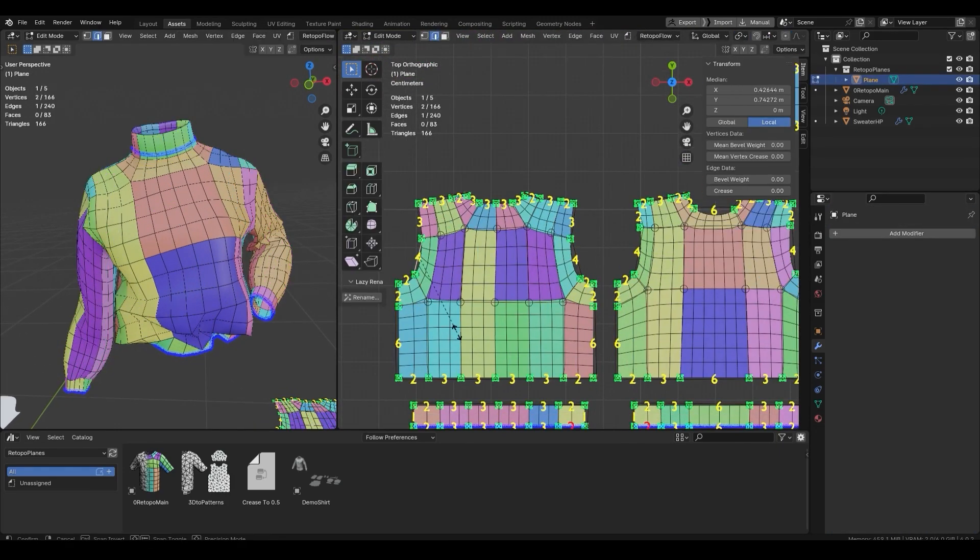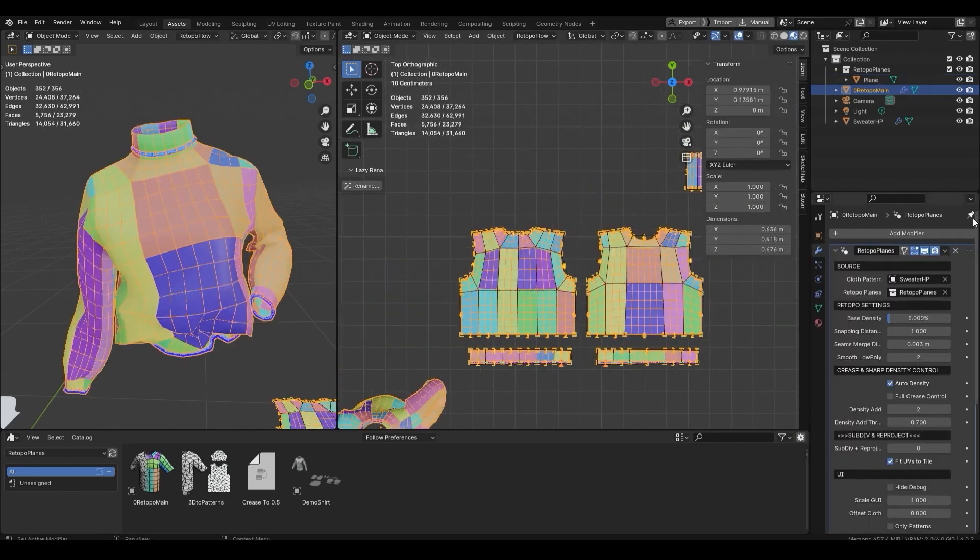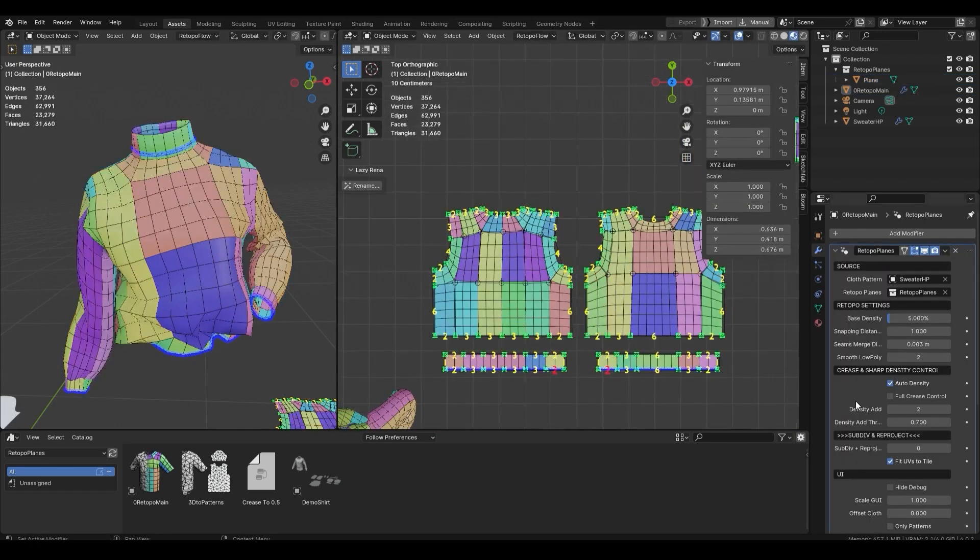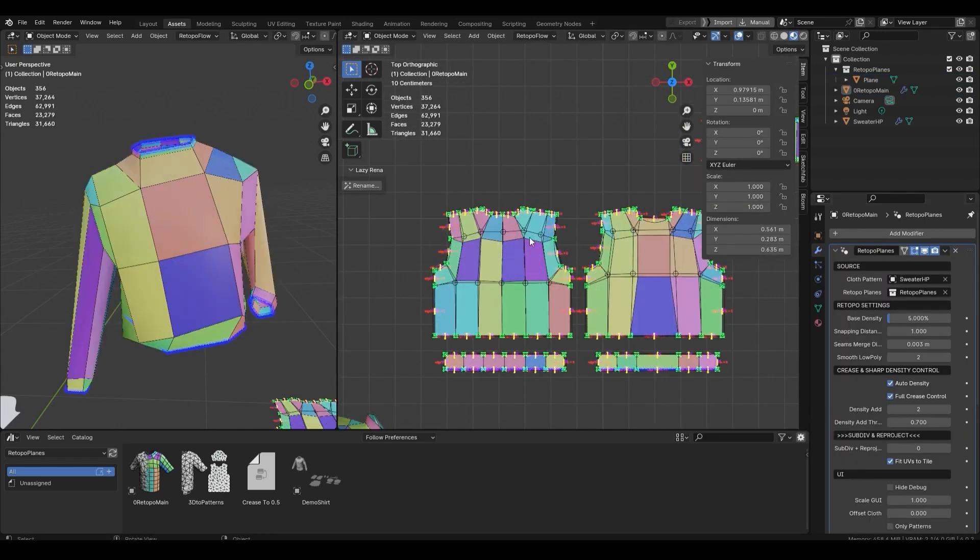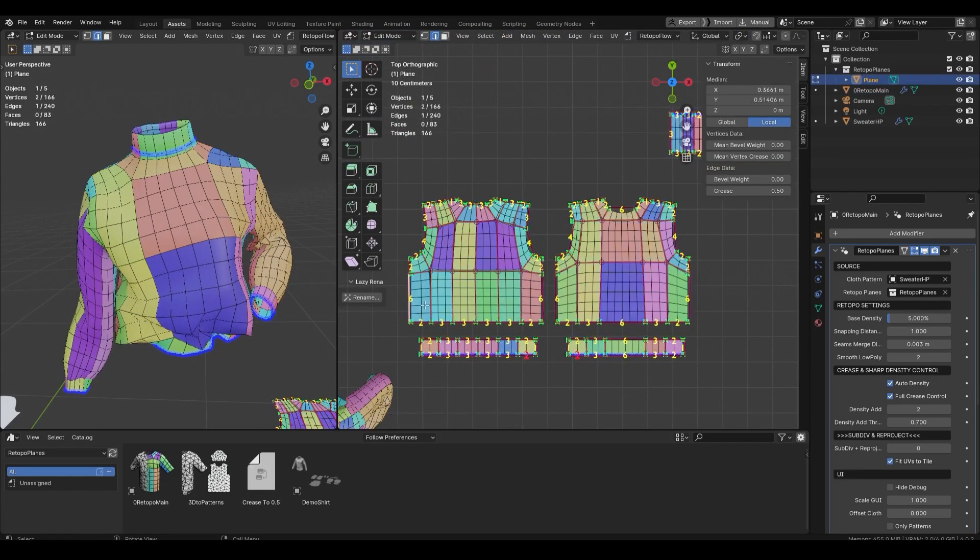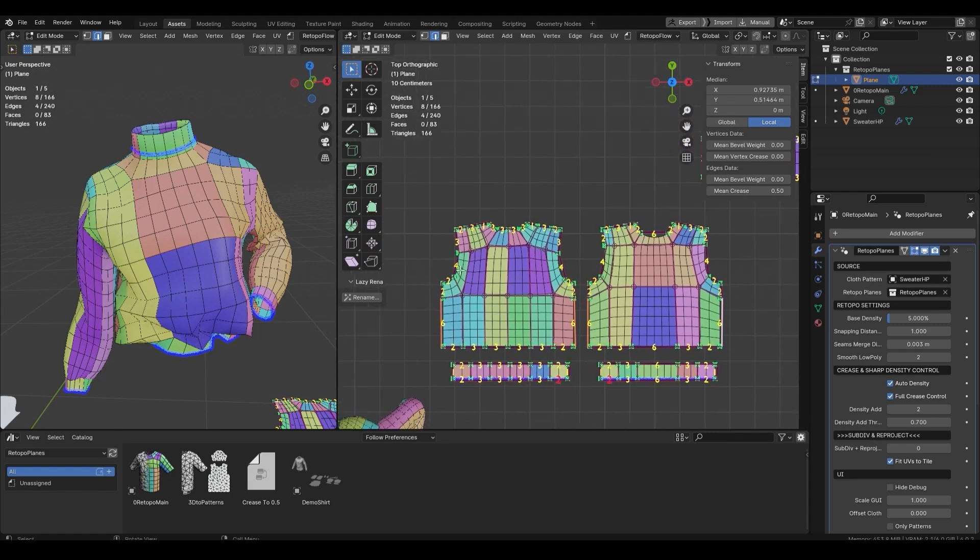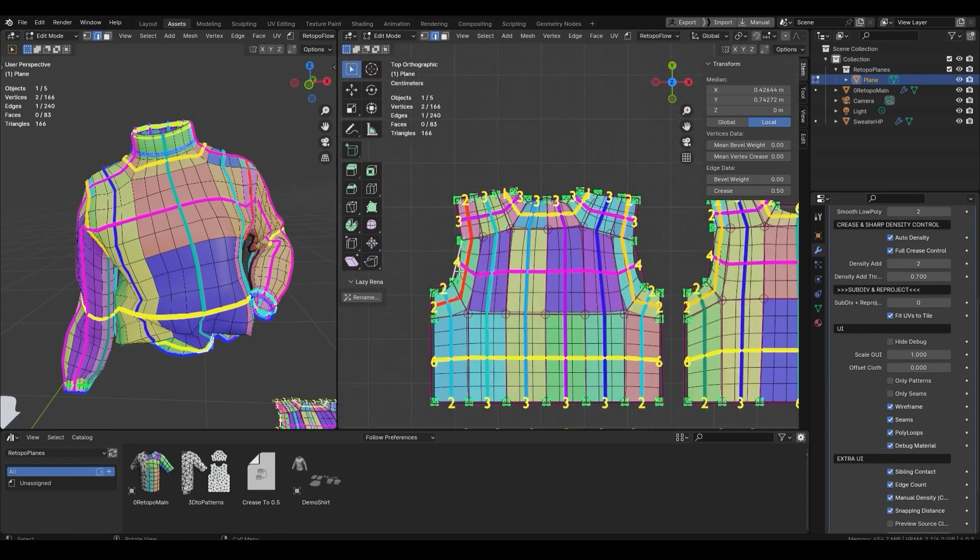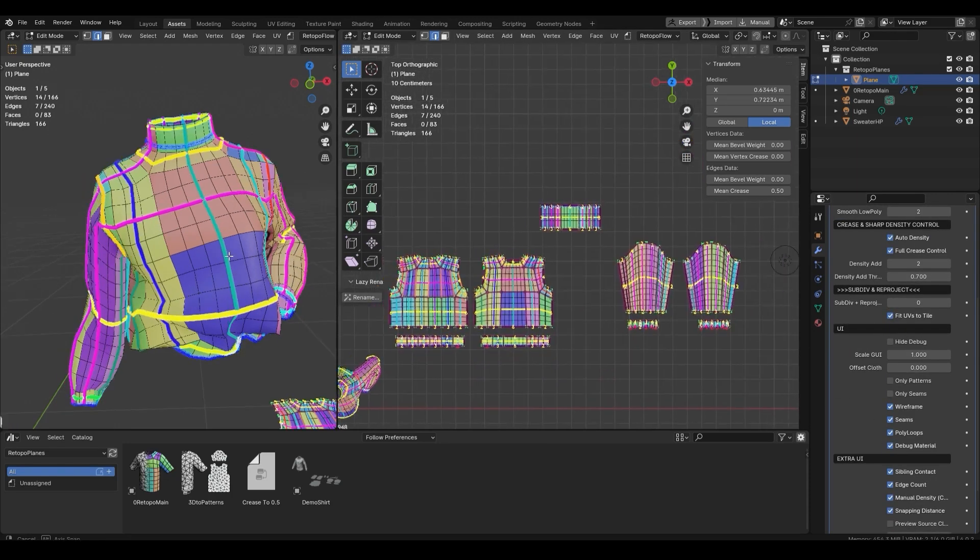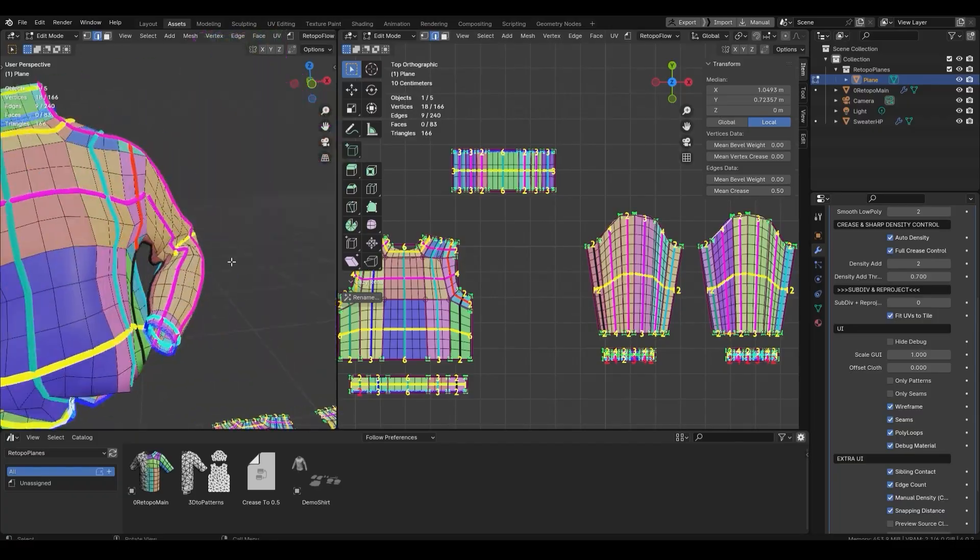you can go to the Geometry Node Modifier tab to fully customize and fine-tune the topology of your planes. And when I say you can customize your topology, I really mean it, because you're going to have full control over density, snapping distance scale, seams and distance, and smooth low-poly level. In addition, you can automatically adjust the density by using the crease or sharp density control.